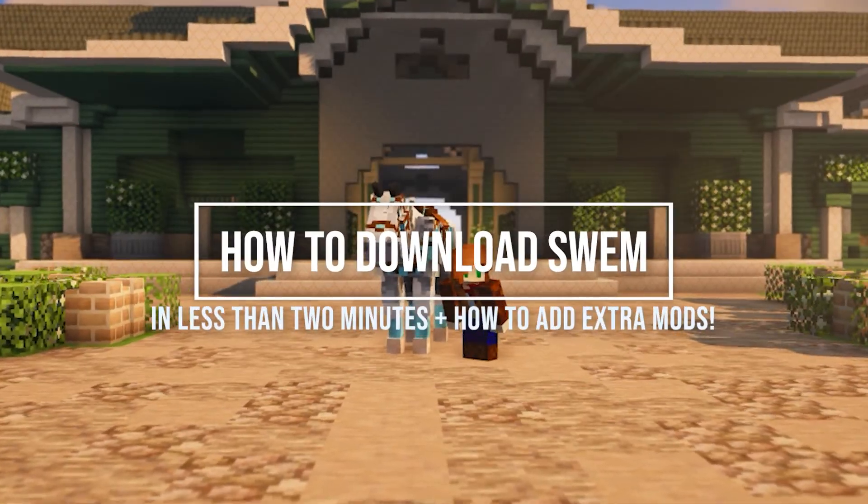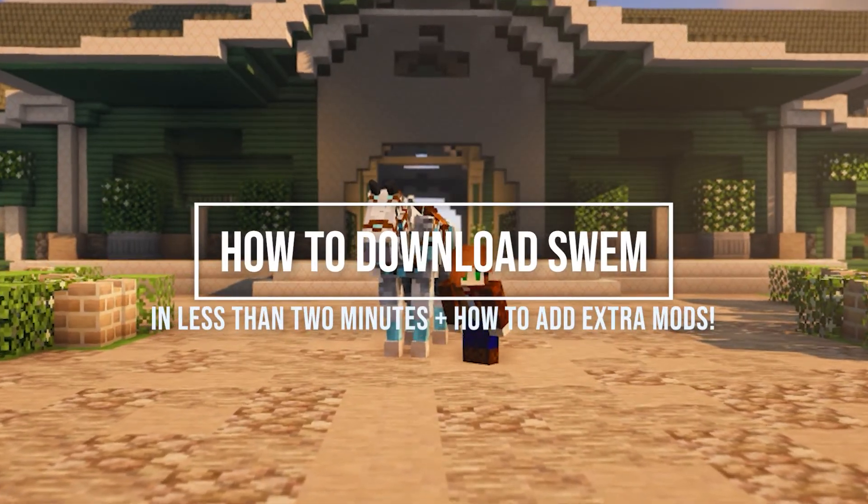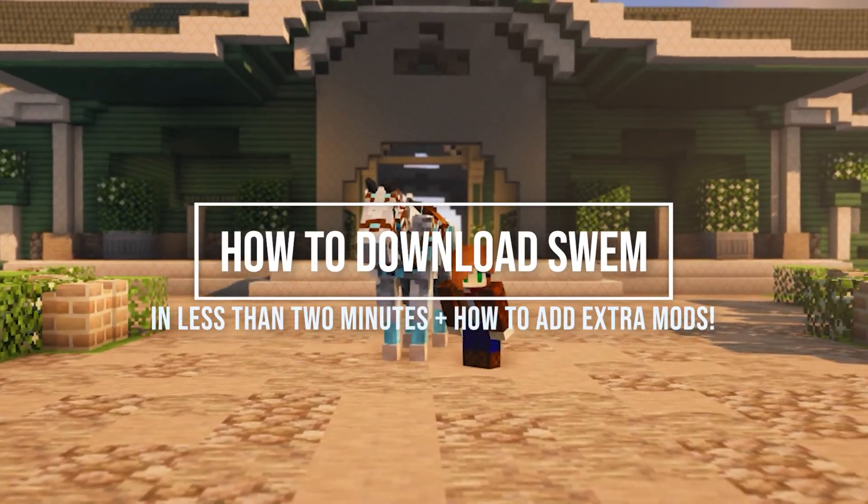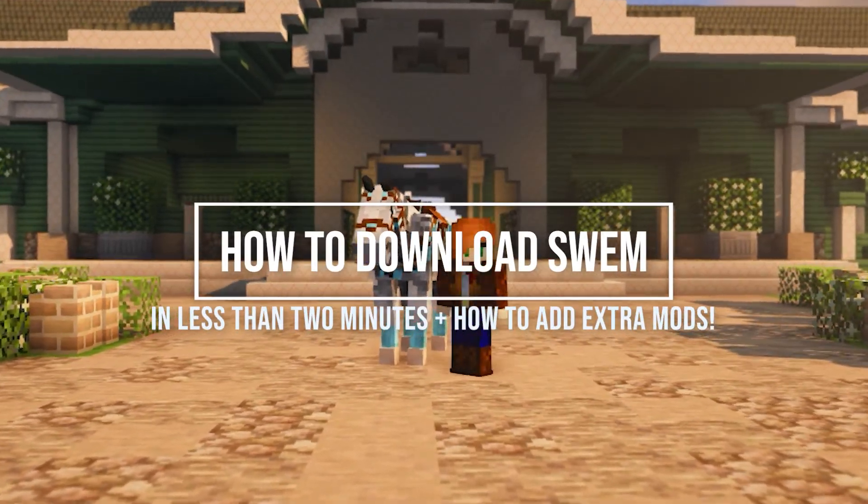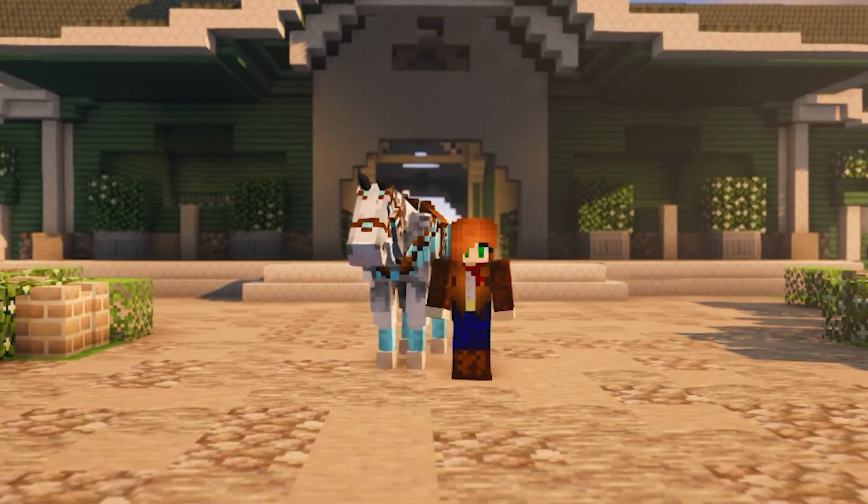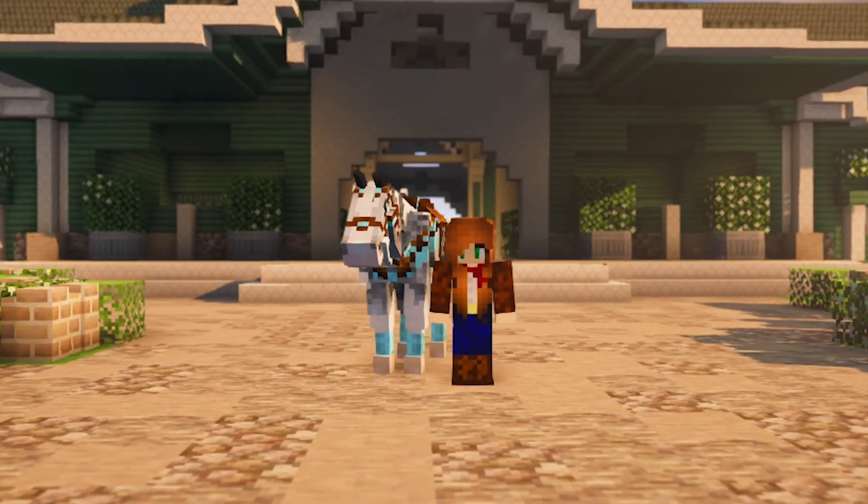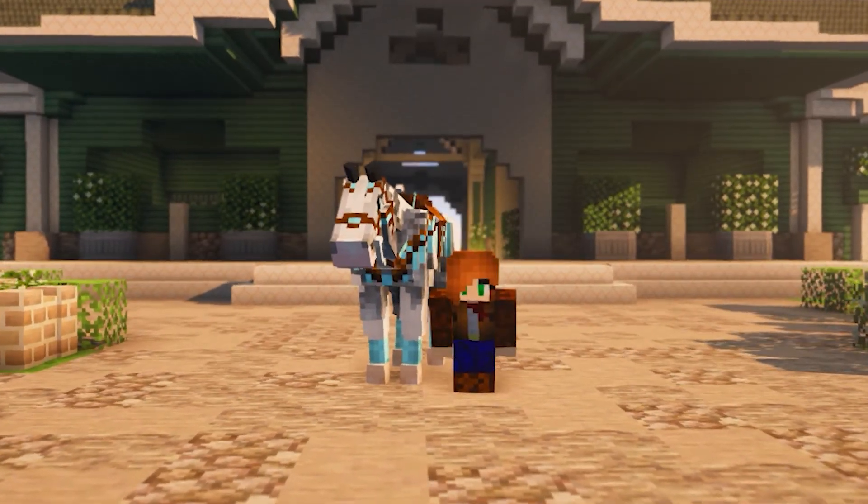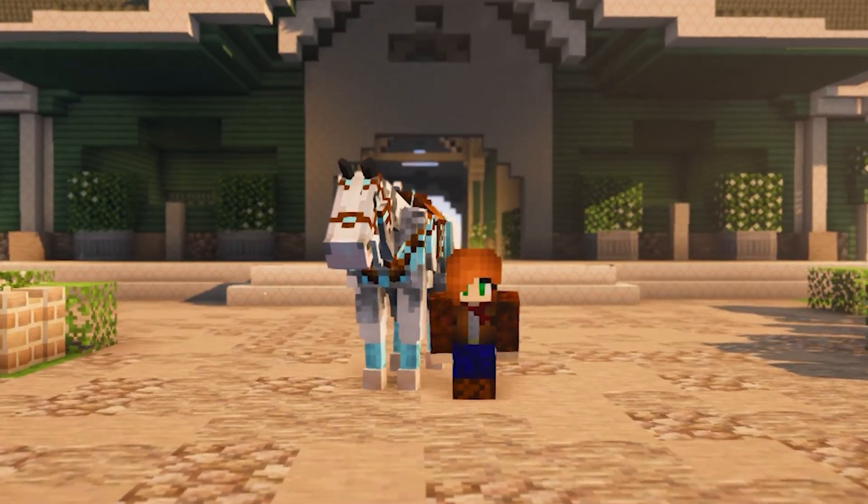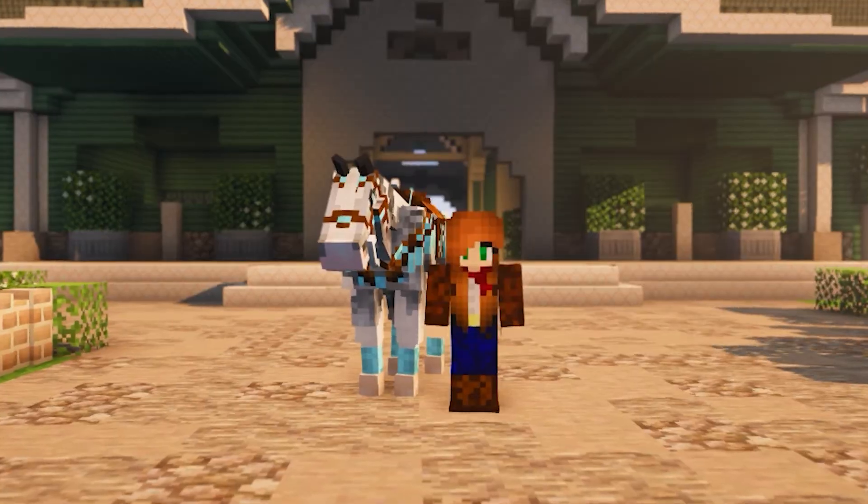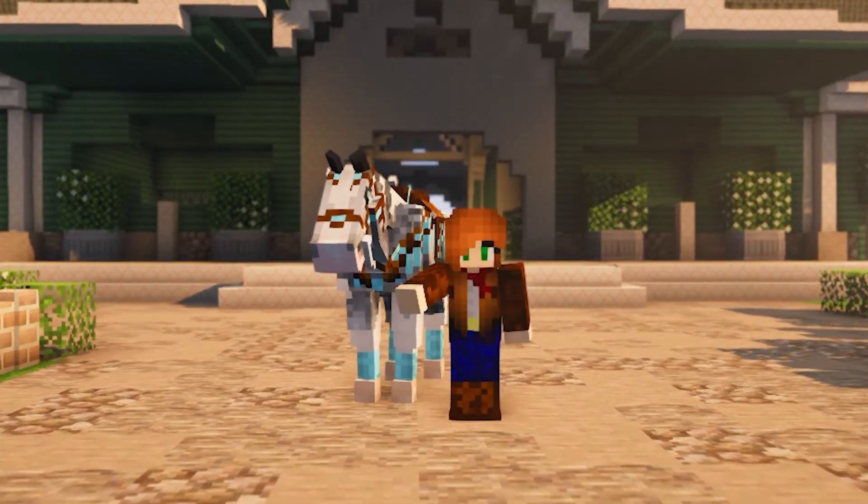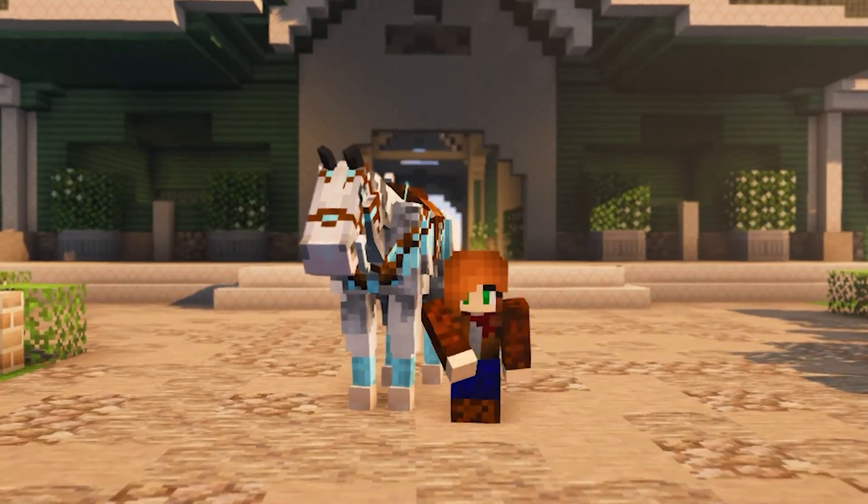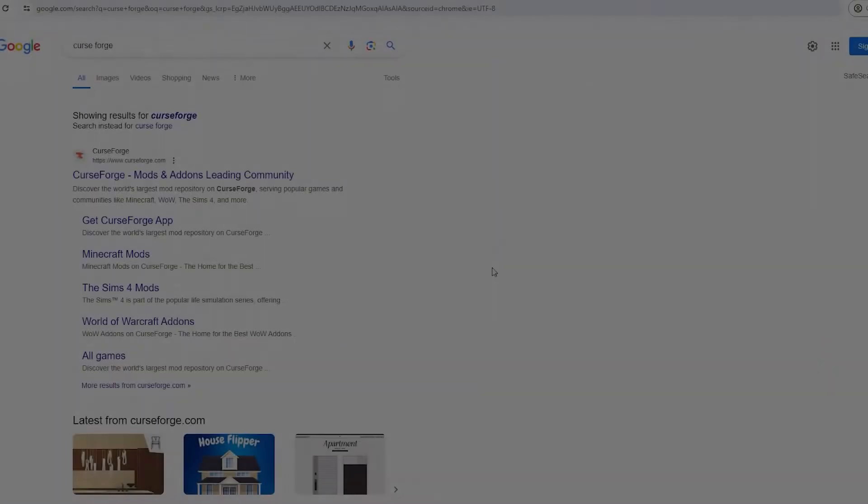Good morning and welcome back to Swim Shorts where I give you a quick and easy guide to everything Star and Equestrian. Today we will be learning how to install Swim. This is the new updated version and may be easier for some.